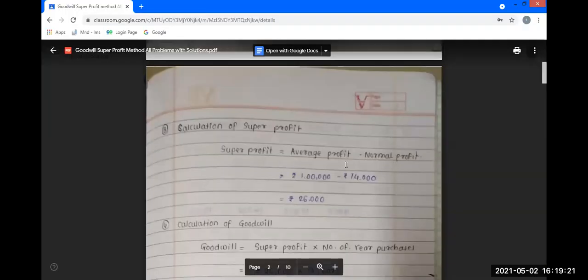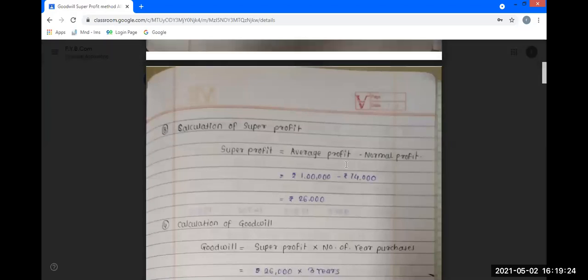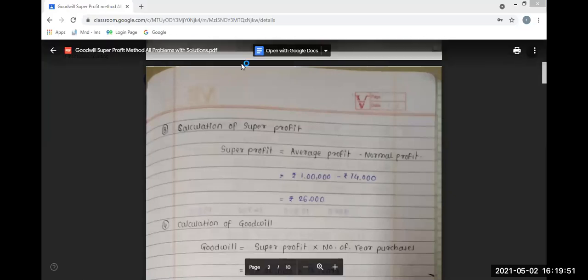The third step is the calculation of super profit. The formula is: super profit is equal to average profit minus normal profit. The average profit from step one is 1 lakh, and the normal profit from step two is Rs. 74,000. So the super profit is calculated accordingly.